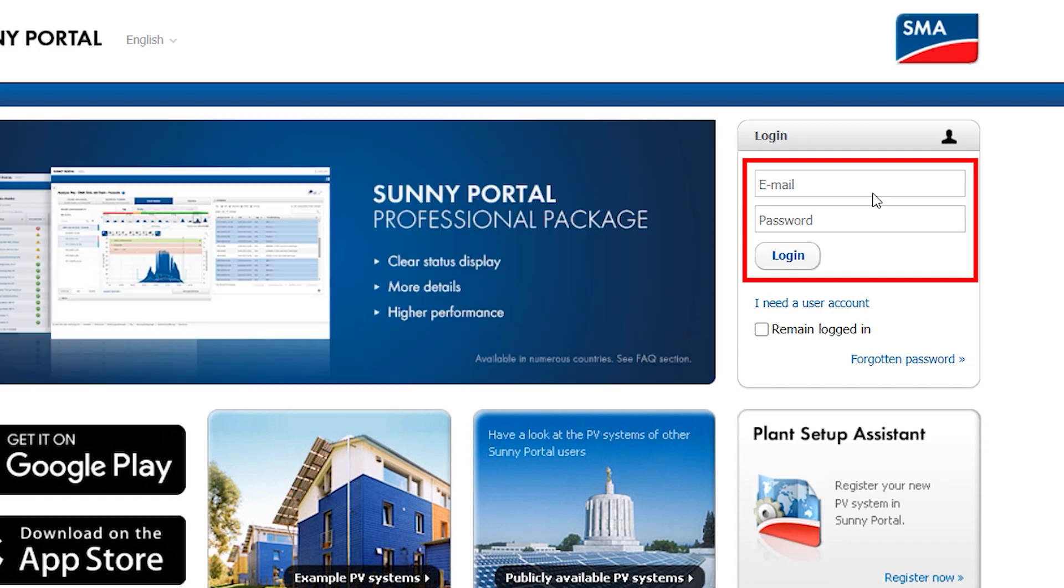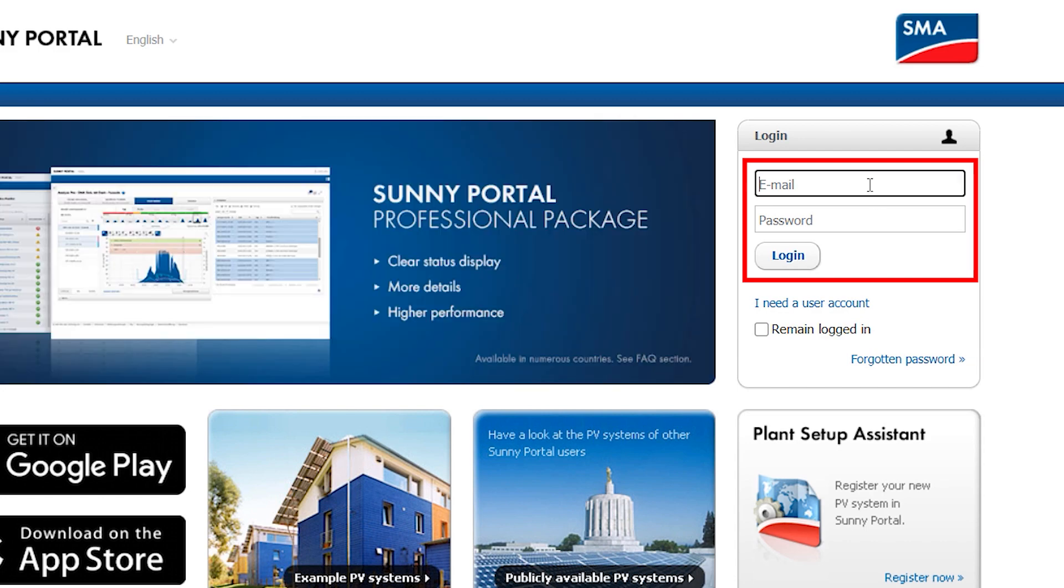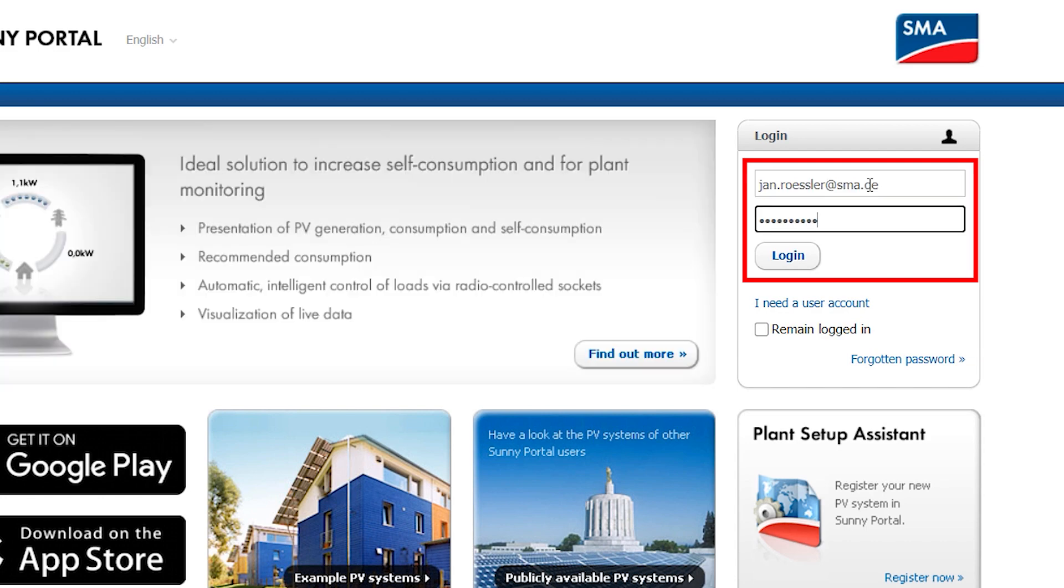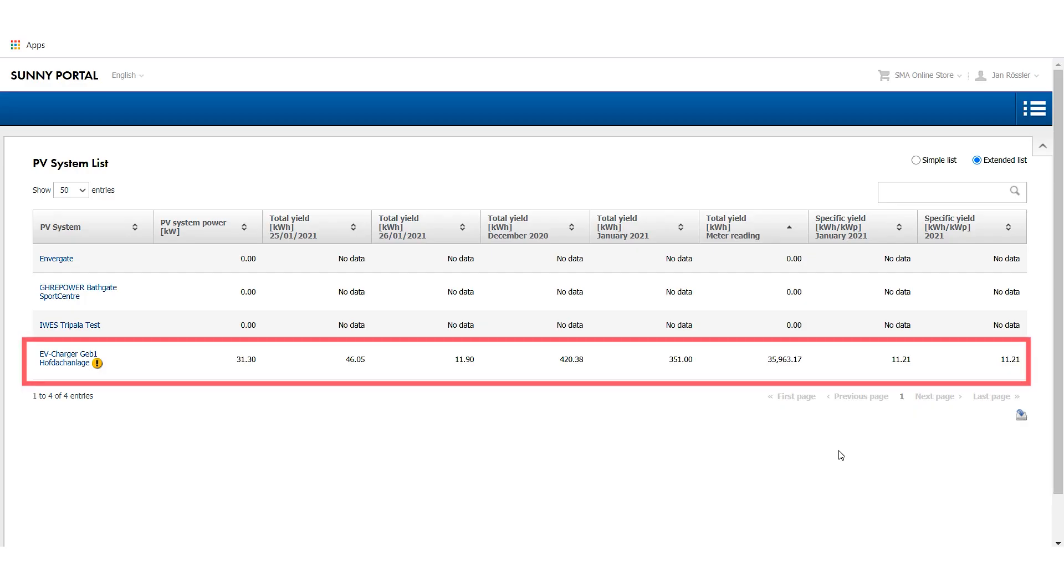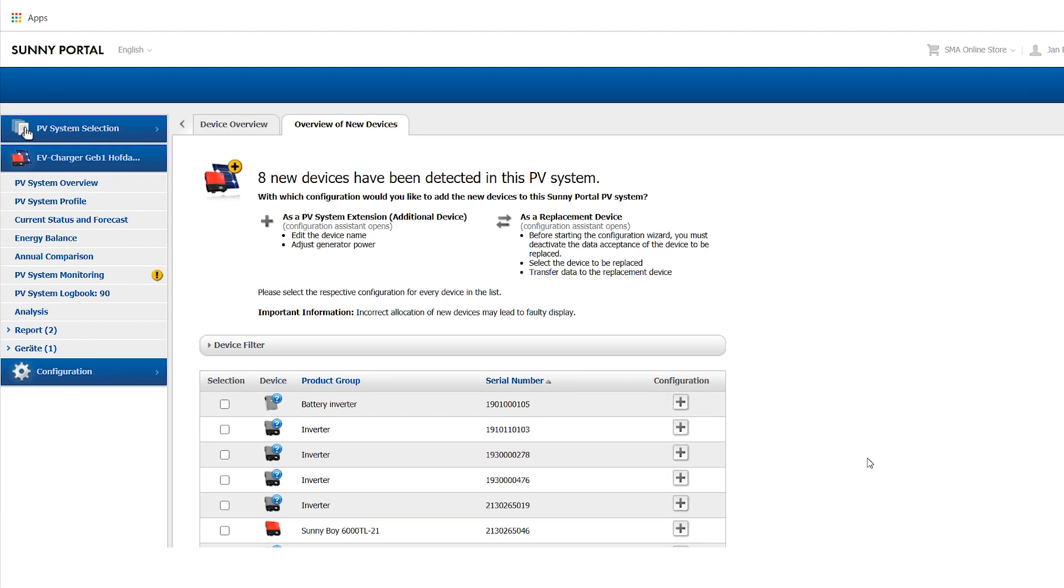Now open Sunny Portal and log in with your installer credentials. Select the plant where the SMA EV Charger should be added.